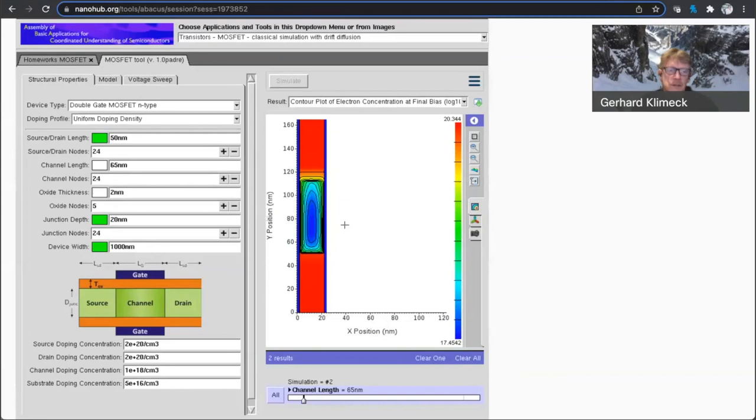you're not going to change your current much. And really, you can crank, make the channel thinner, and just get the same kind of current out. And we can play with that as a hypothesis. So let me look at the junction, junction depth.